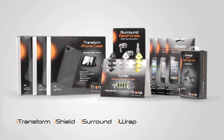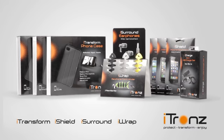i-TRONS brings you the latest high-tech accessories that you've always wanted for your phone at affordable prices.